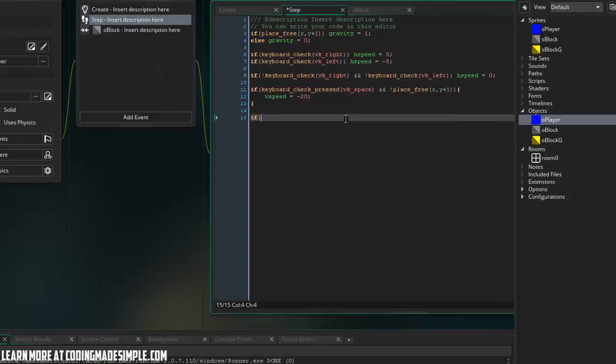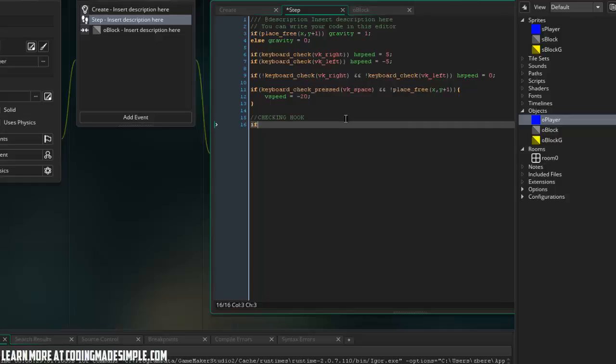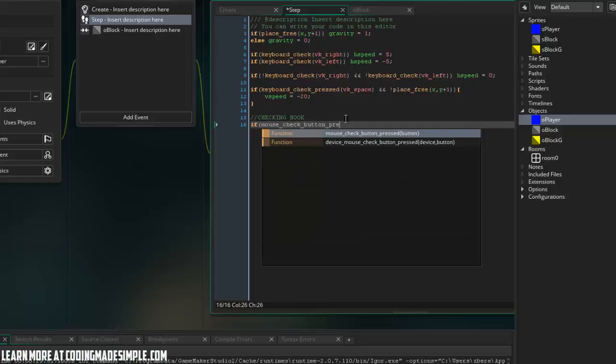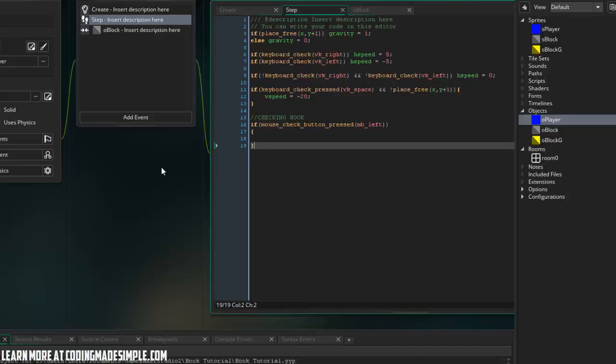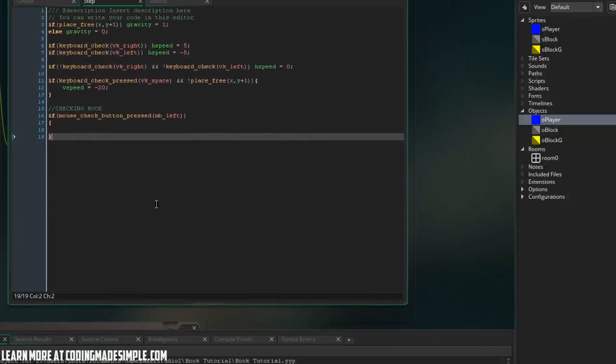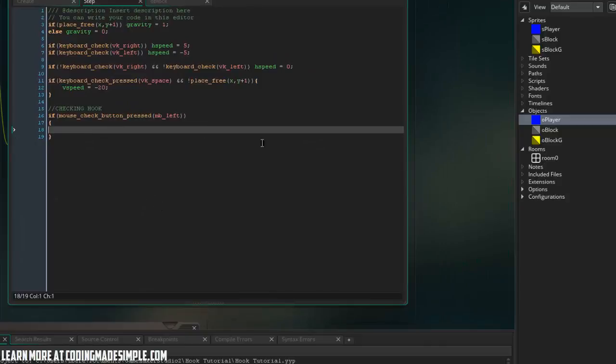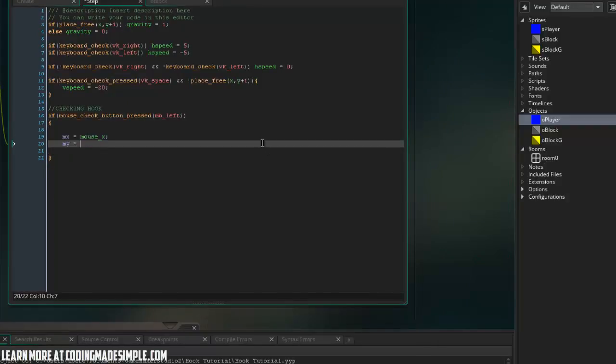So I'm going to say, so this is all checking hook. So we're going to say if mouse check button pressed mb left. Let's go ahead and move over here. I'm going to set MX to equal mouse underscore X and MY to equal mouse underscore Y. That's going to set our MX and MY instance variables to the exact location of our mouse right when we press it.